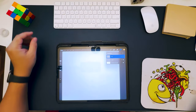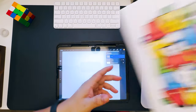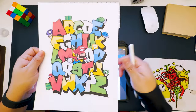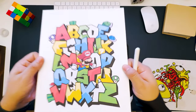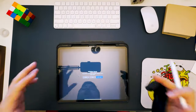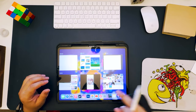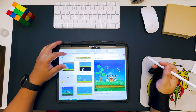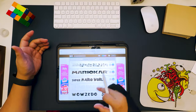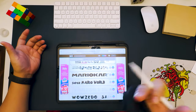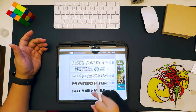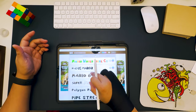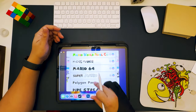Okay guys, so today we're going to create Mario Bros letters in graffiti style. First, we are going to download the font — you can go to any website and type 'Mario Bros font' or 'Super Mario Bros font.' I already downloaded it.